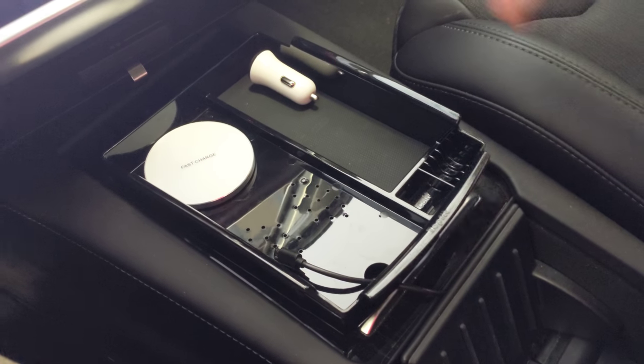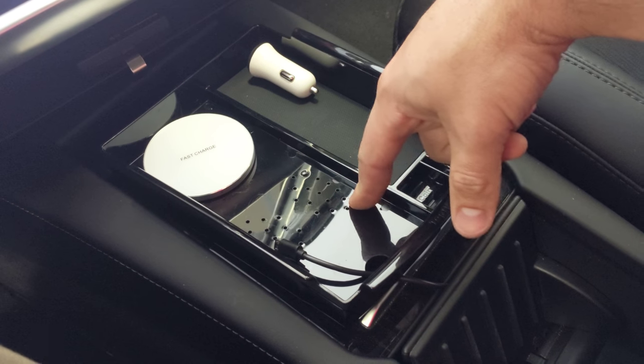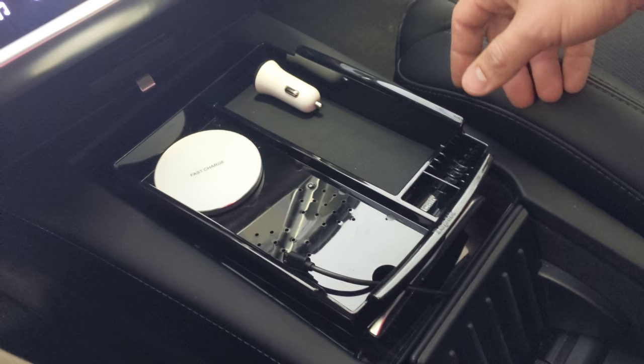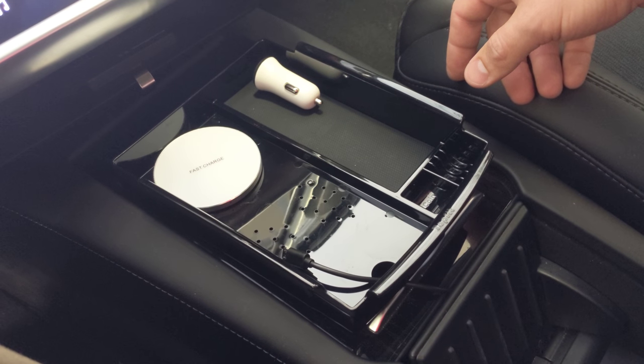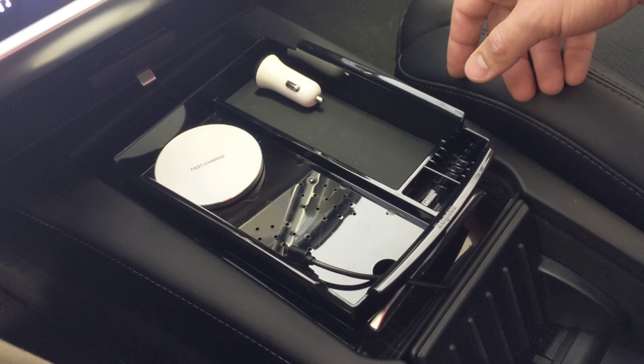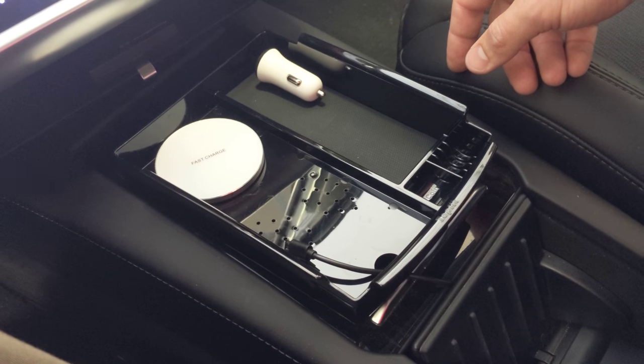And that's it. I'll leave a link to the specific tray I got here on Amazon. And if you like this video, like it, subscribe, and let us know anything else that you'd like to see.